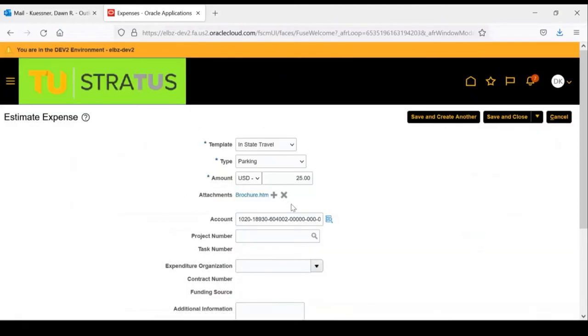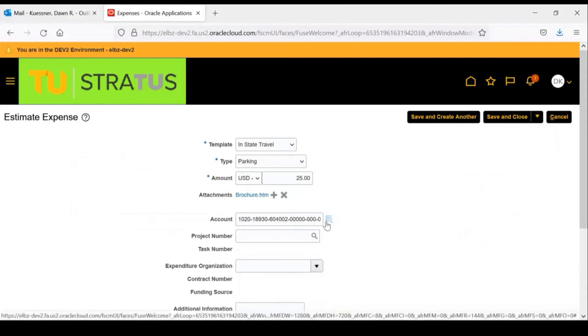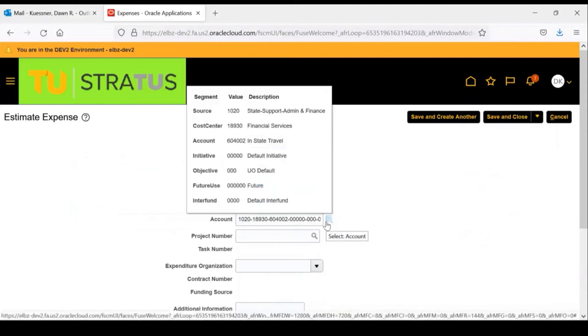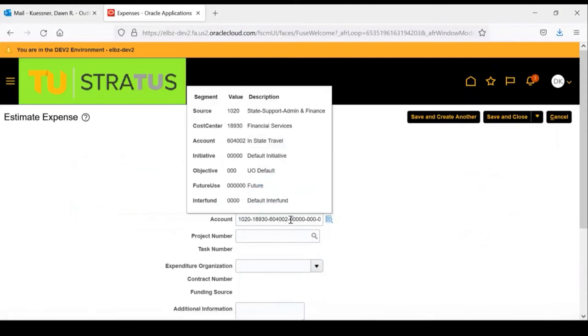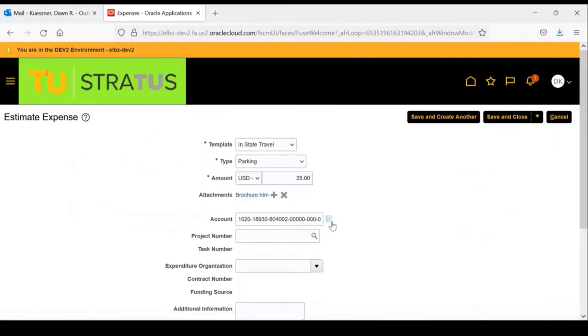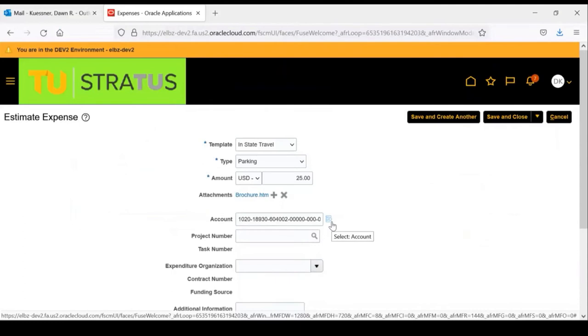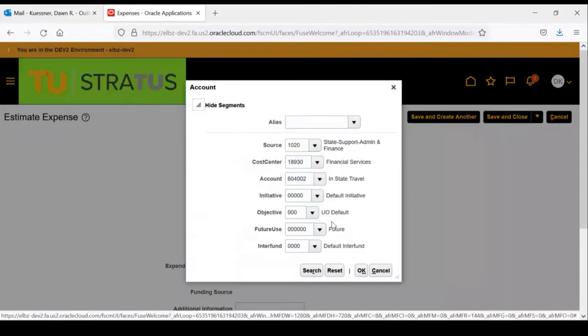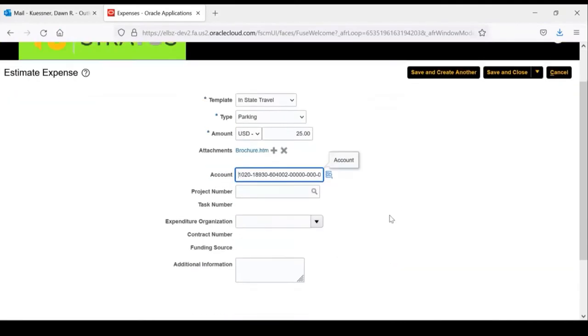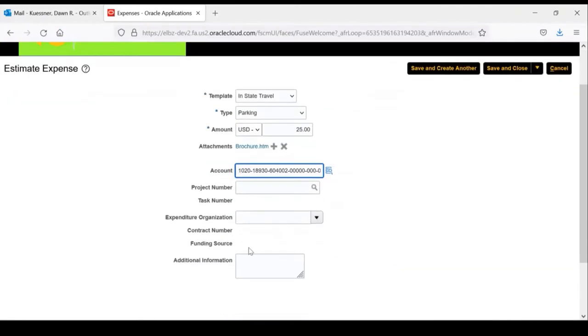The chart field string is displayed and defaults to the current home department. However, by clicking on the icon next to the chart field, you do have the option to change the coding. At this point, you can add any additional information that is needed. If you wanted to put some additional comments regarding the item or the expense, you may do so.